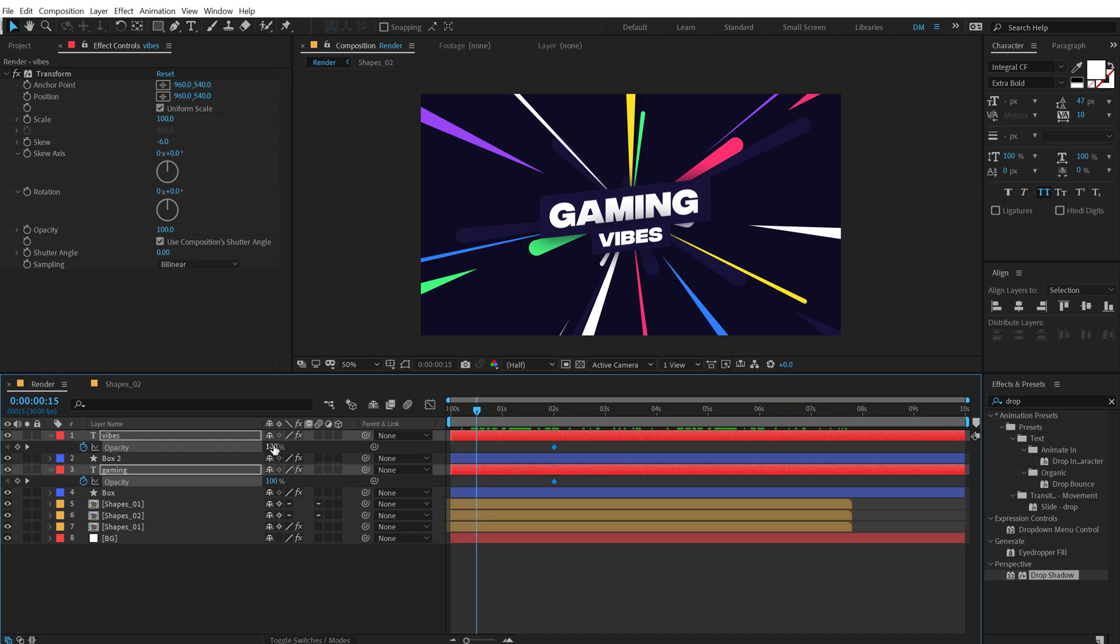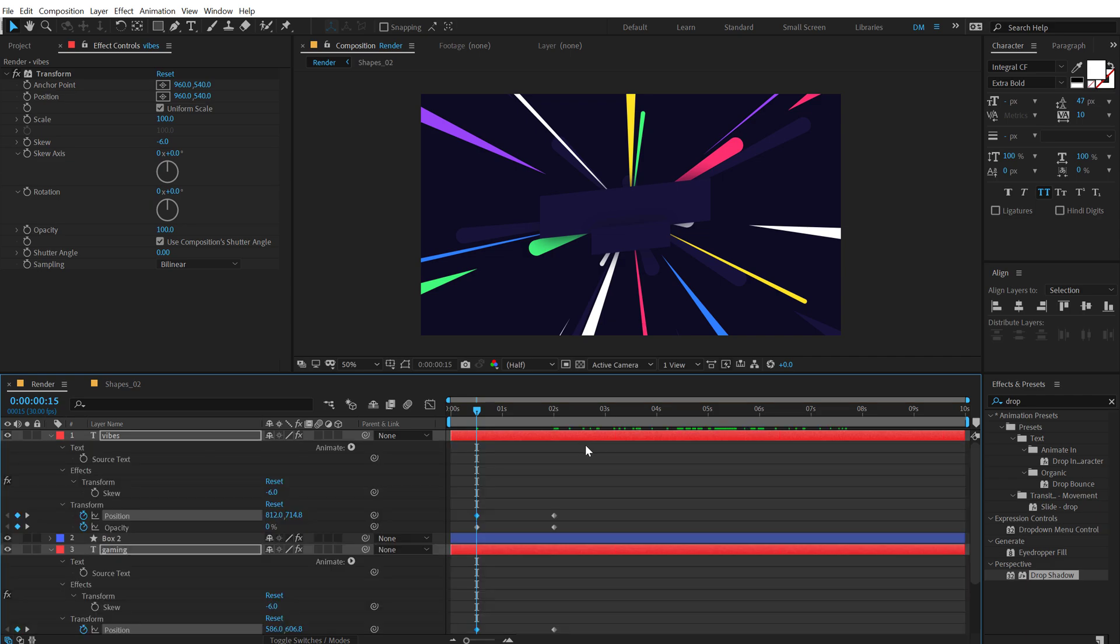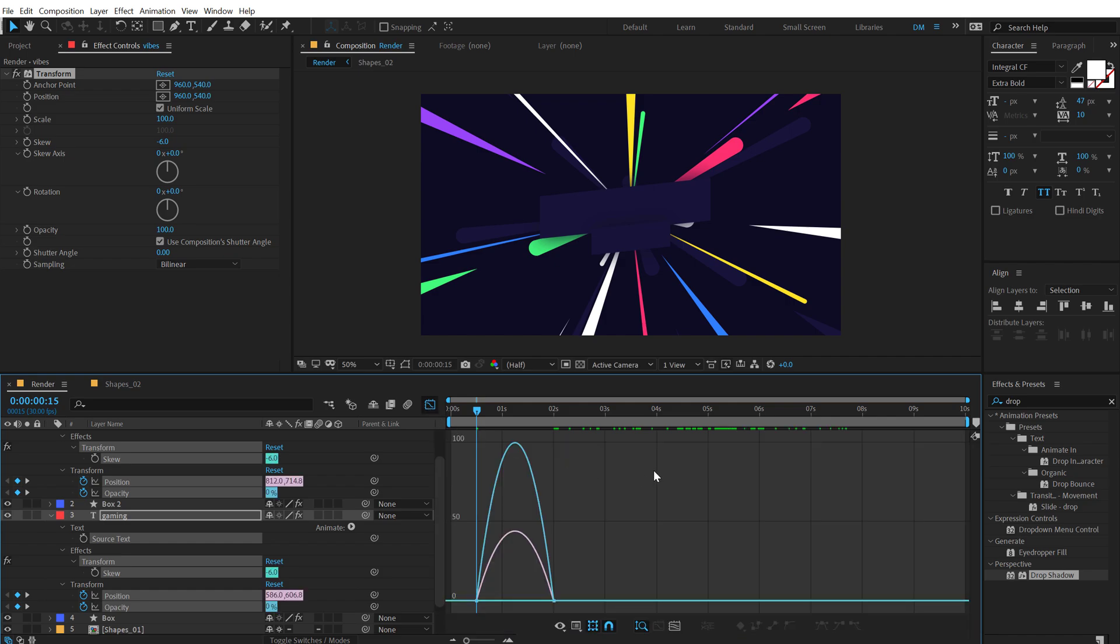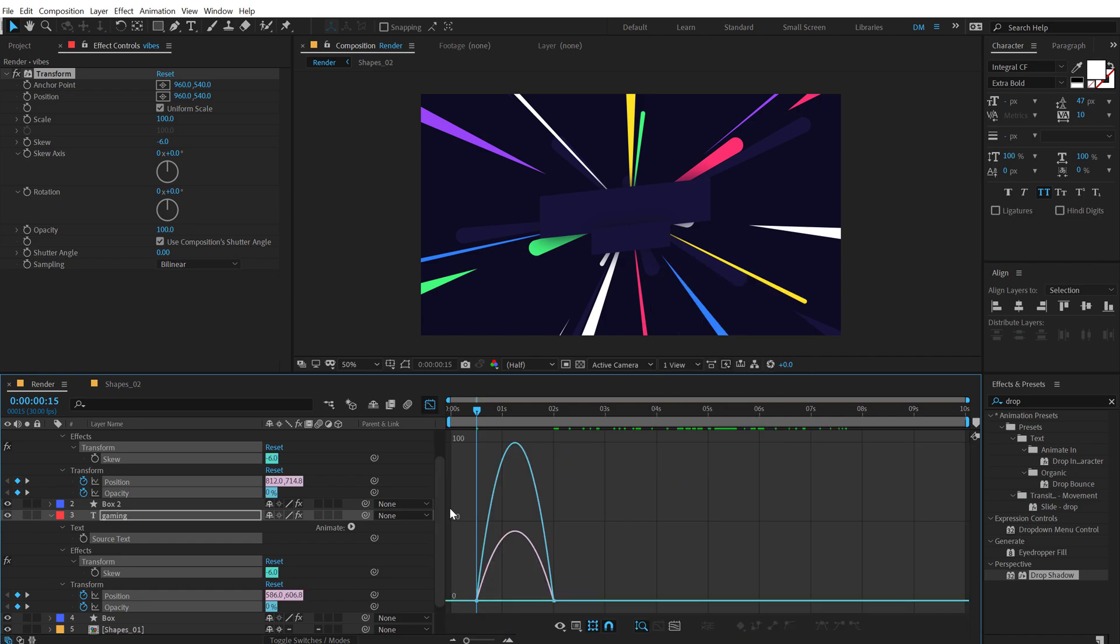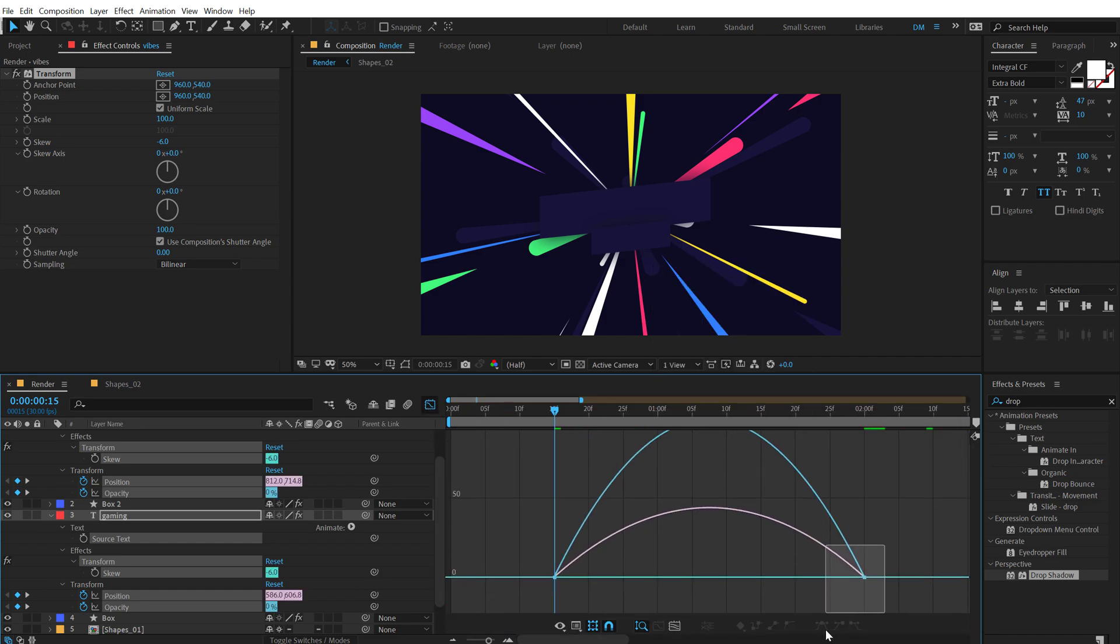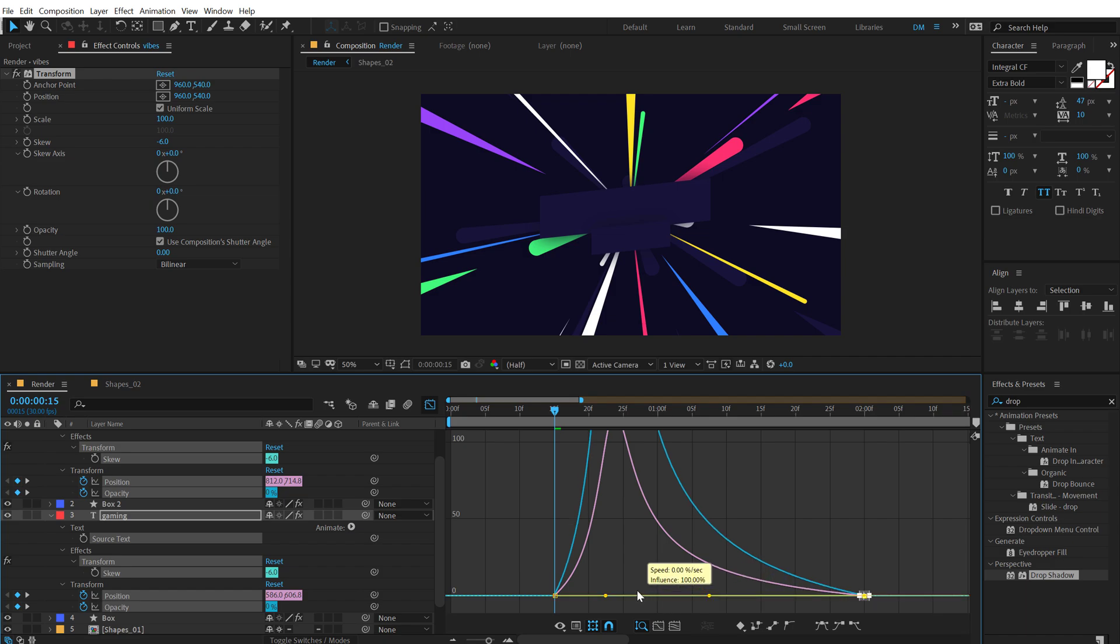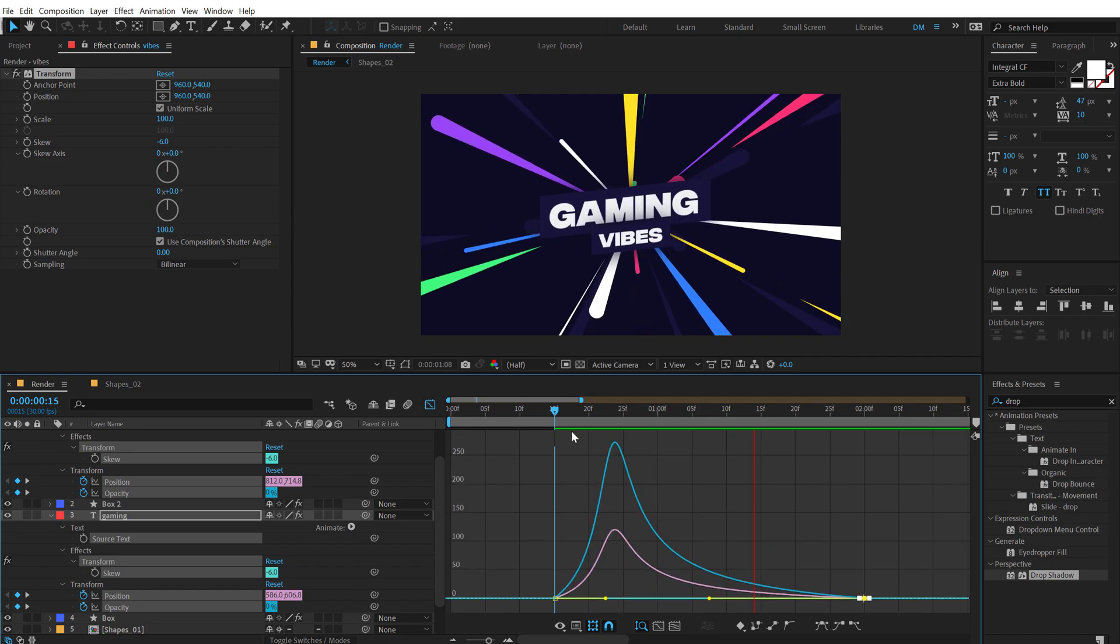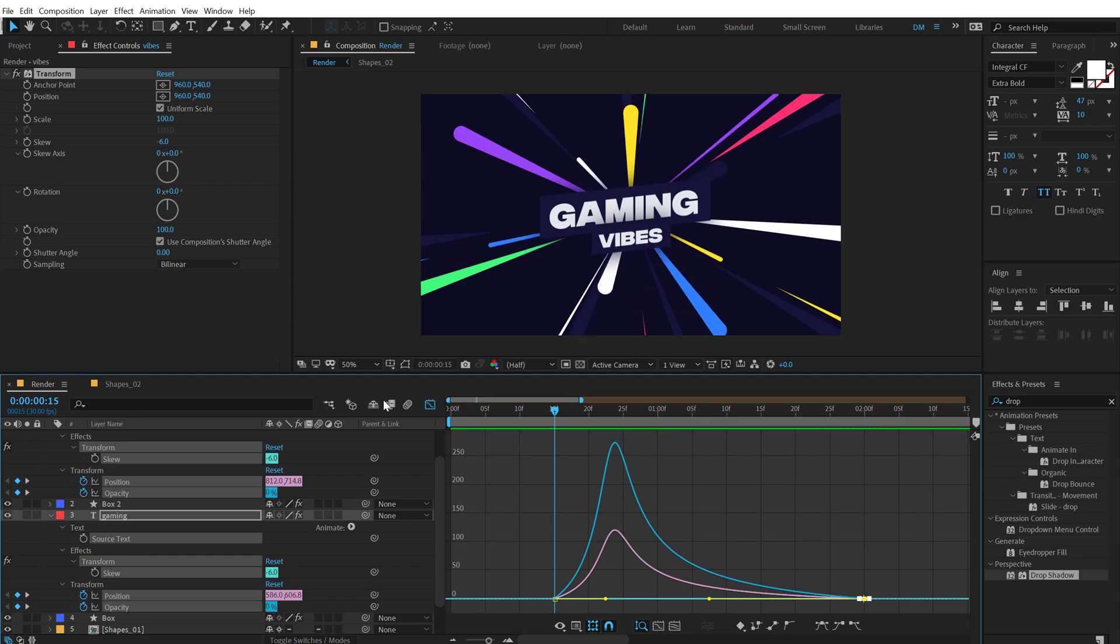Set the opacity down to zero. Hit P and bring that down just a little bit. Then I'm going to hit U so we can see all the keyframes here. Select the keyframes. Hit F9. Go into the graph editor. Right click and select edit speed graph. And then I'm going to select this and drag the handle to the left like so. So we have this nice animation as you can see.